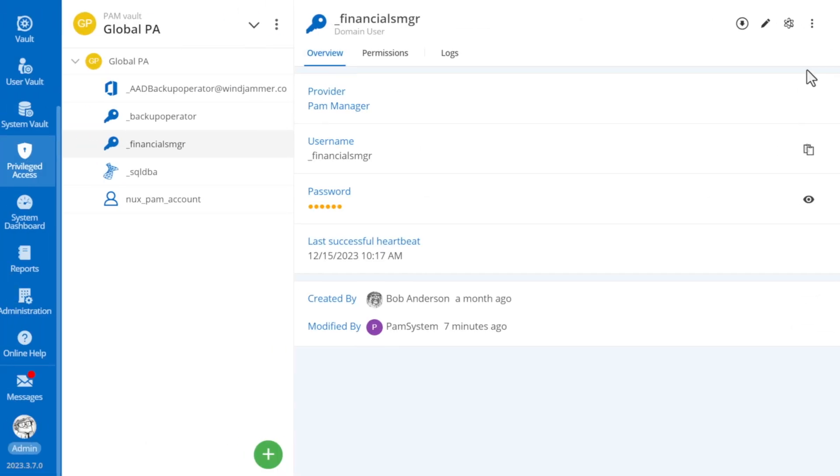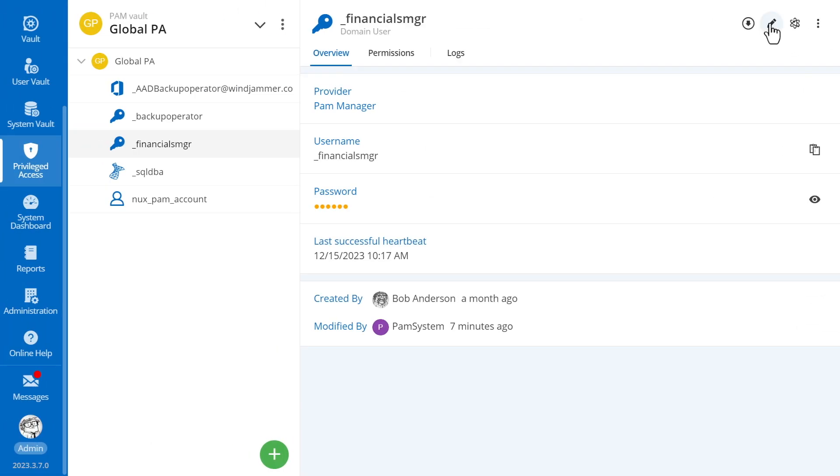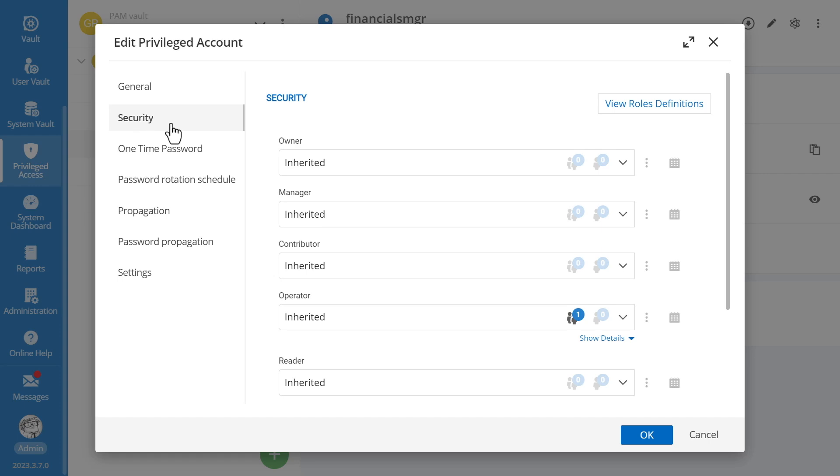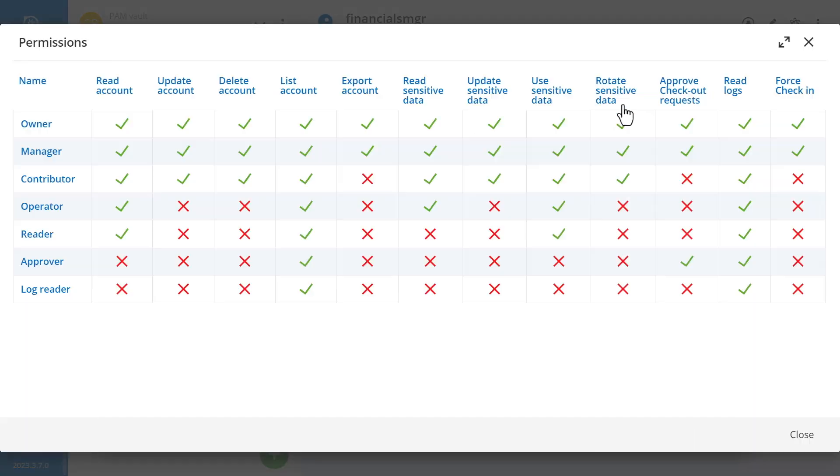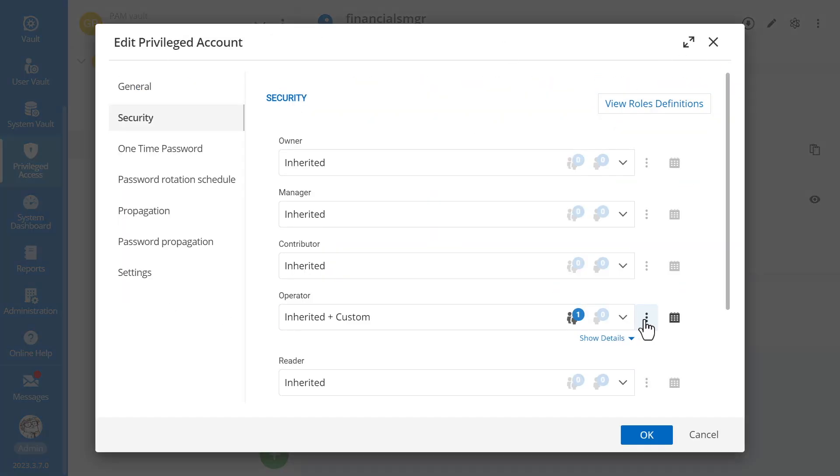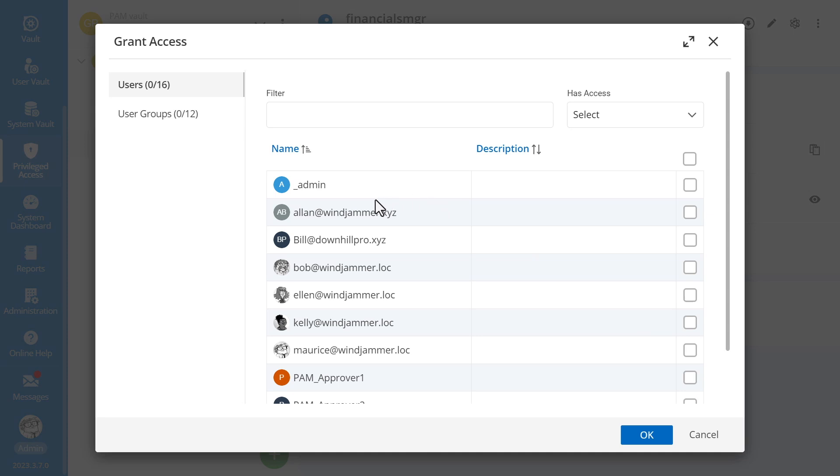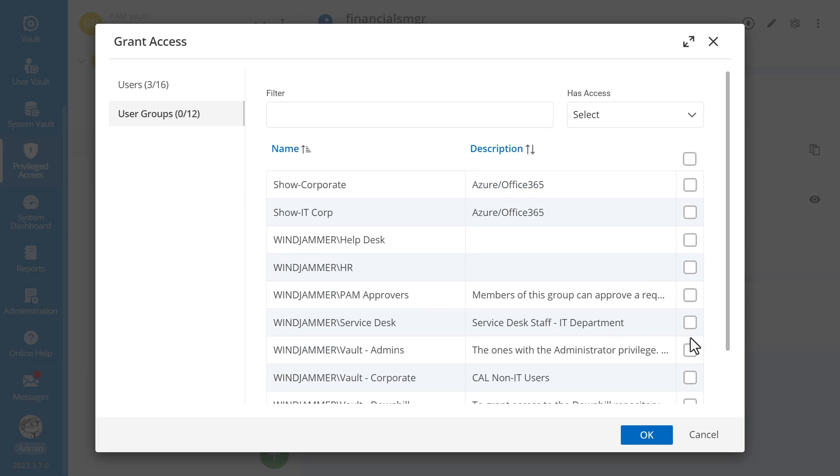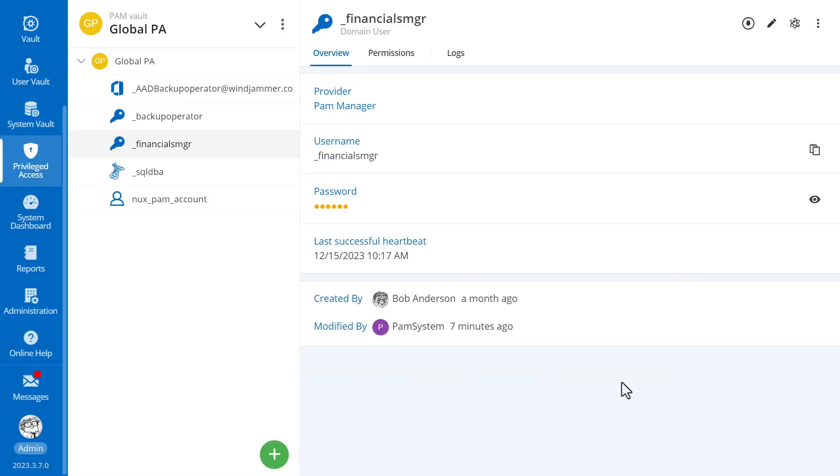Then, there's Role-Based Access Control, or RBAC. This allows for precise tailoring of access, ensuring that it's granted only to those who genuinely need it. It's a strategic way to ensure that the right people have access while upholding stringent security and compliance standards.